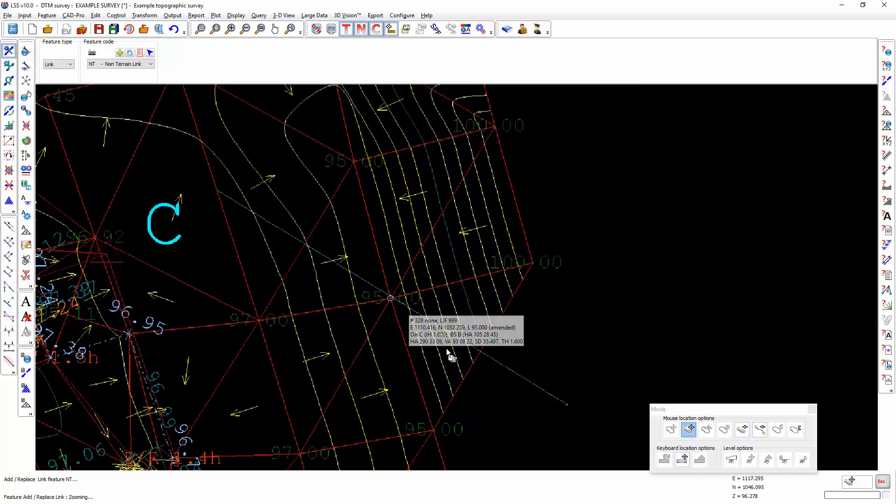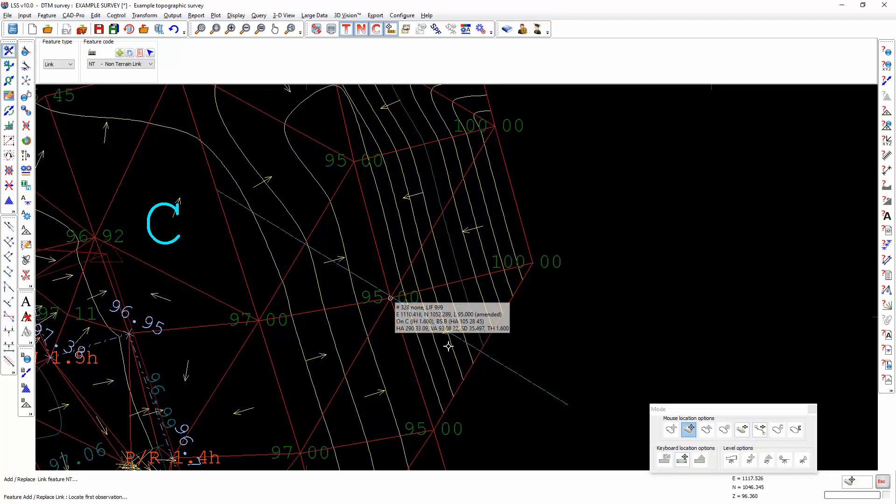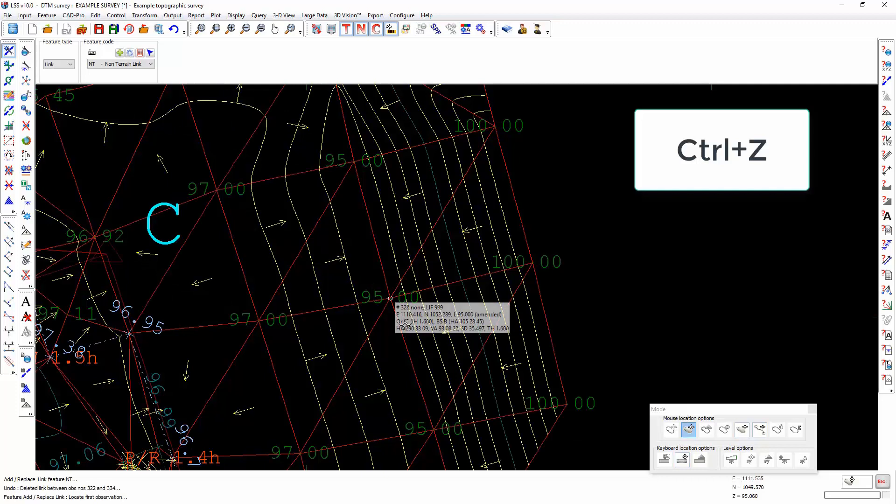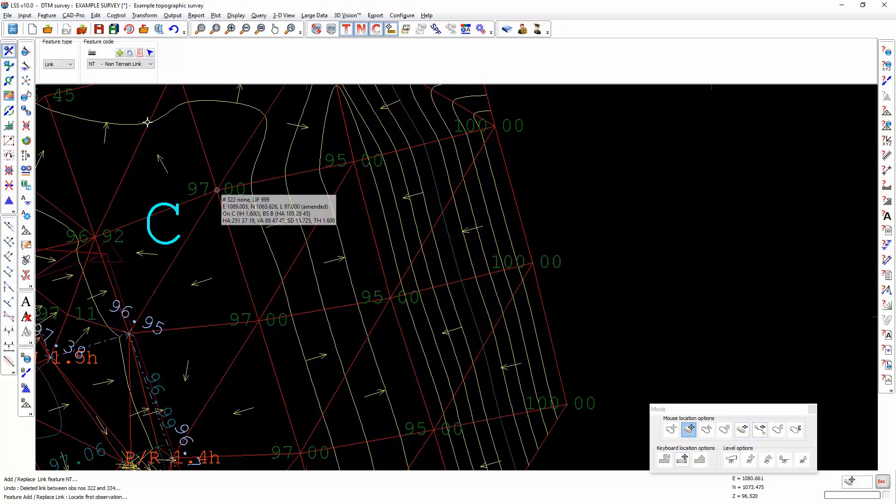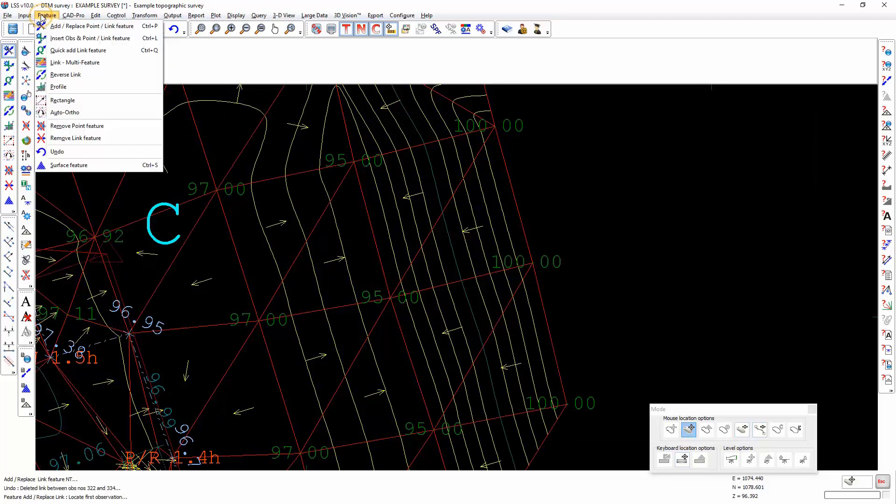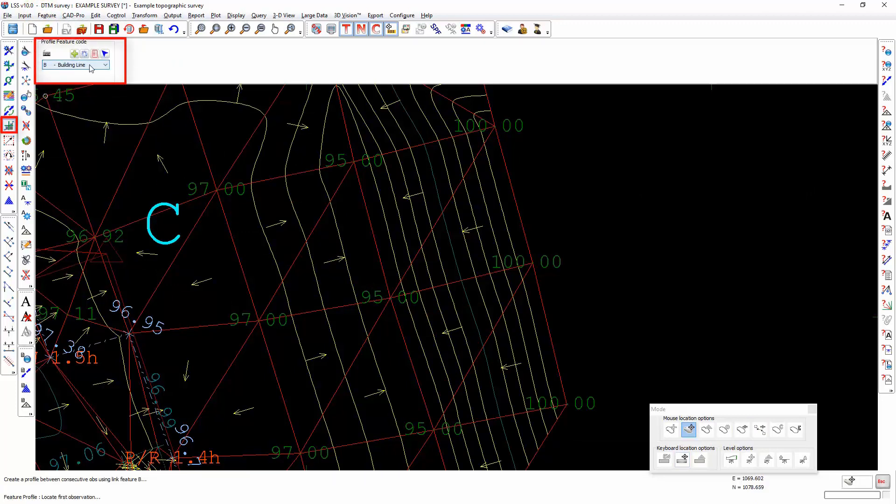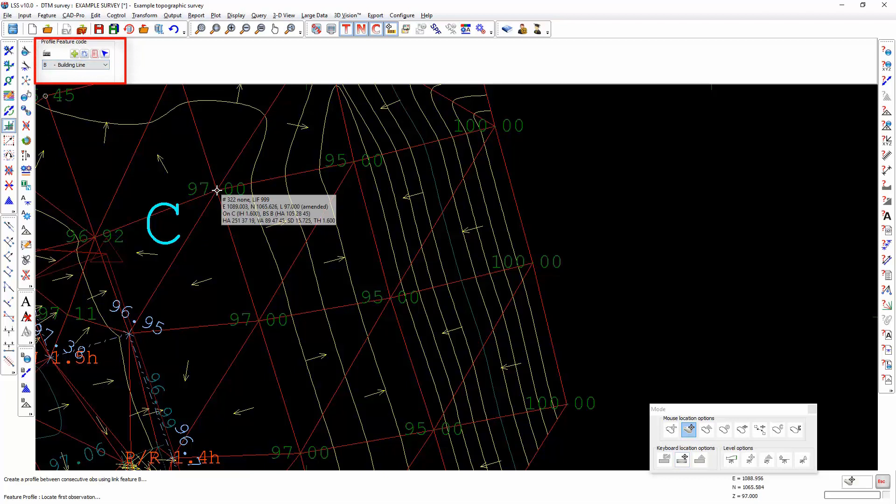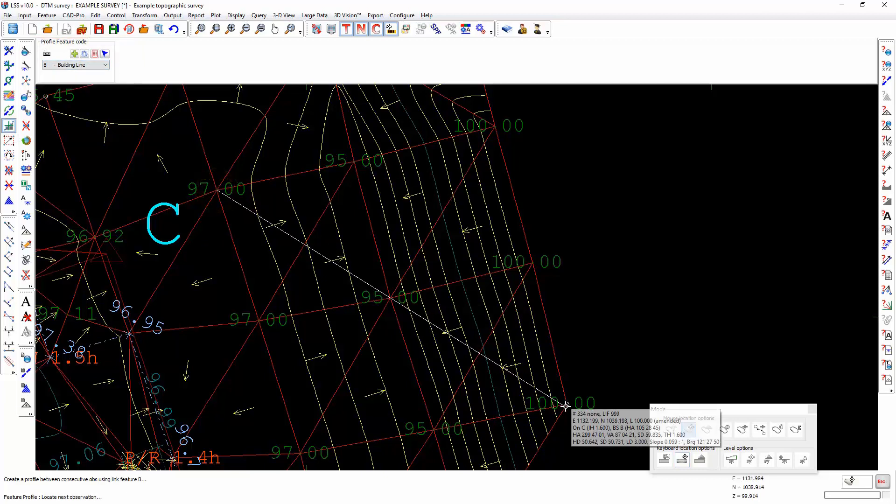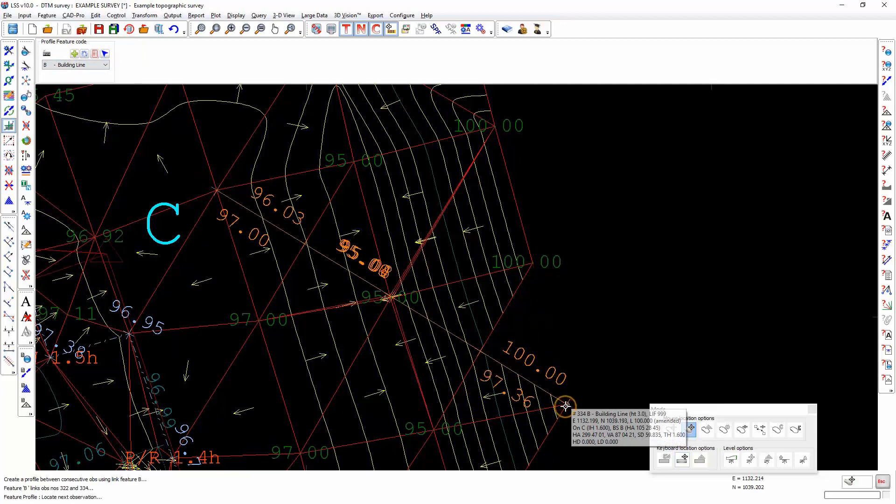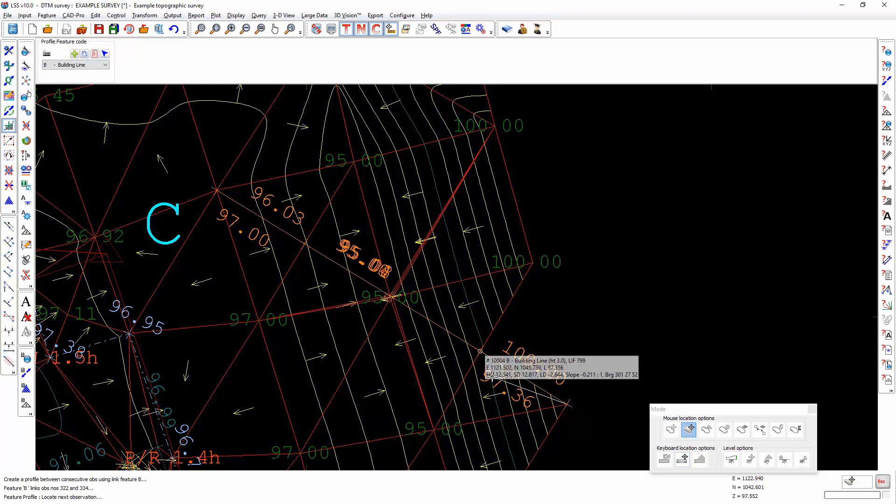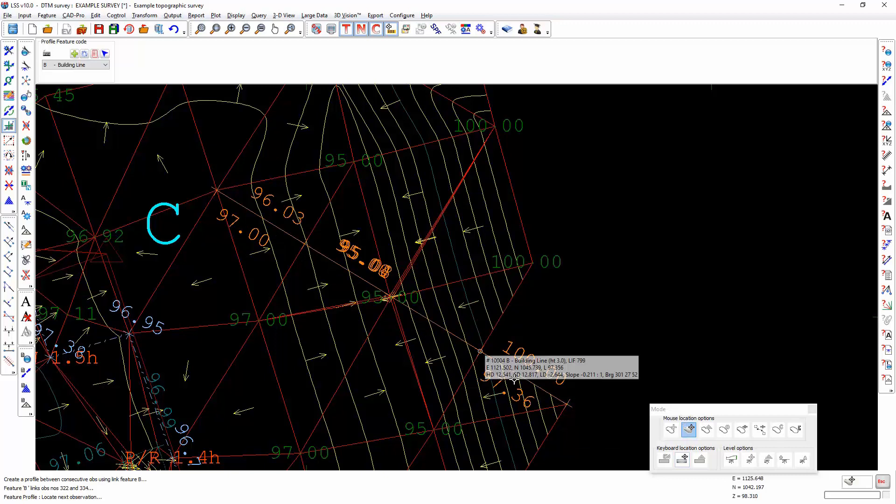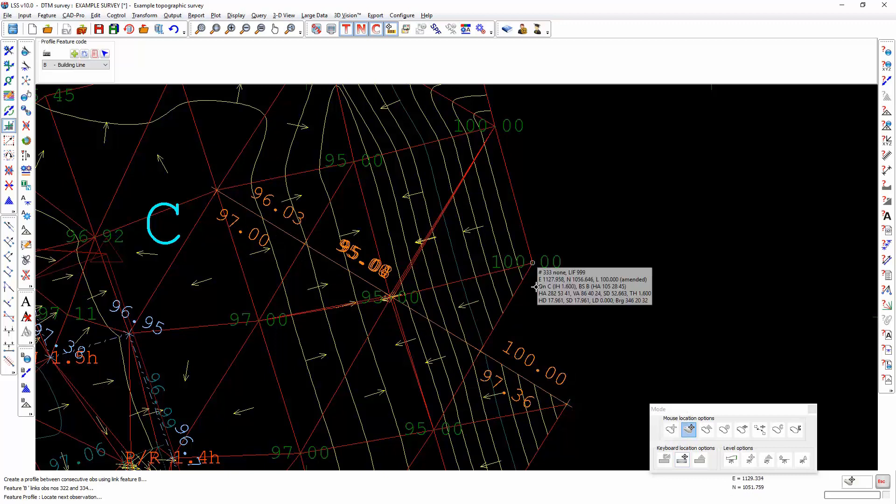Therefore, I can use Feature Profile. I can select a terrain link feature and ask it to draw a line from here to here, and it will drape the link feature along that terrain surface.